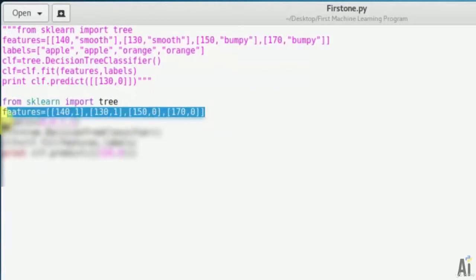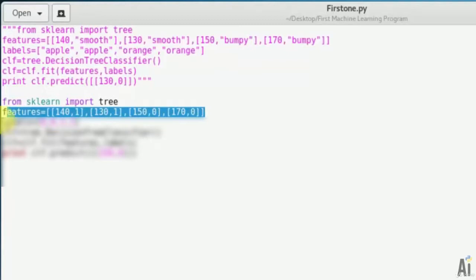After that, let me declare the features. Here I'm using integer data instead of strings. Features equals [140, 1], [130, 1], [150, 0], [170, 0]. 140 grams and 1 stands for smooth surface, 130 grams and 1 again stands for smooth surface.